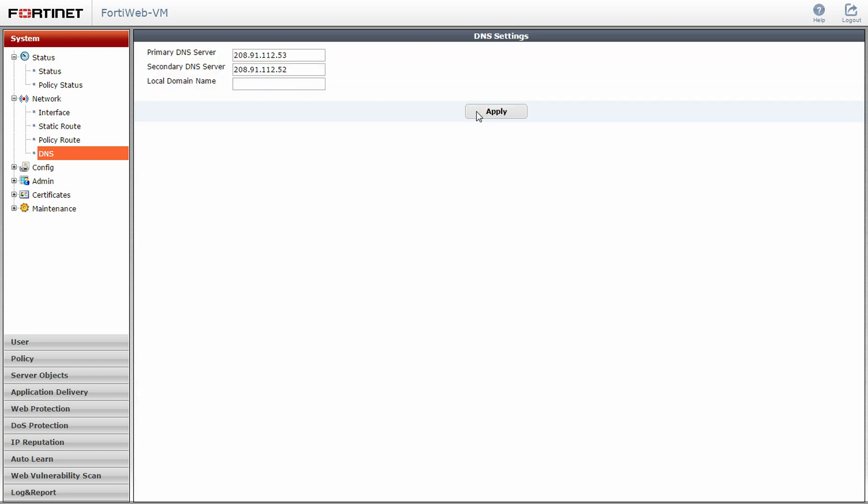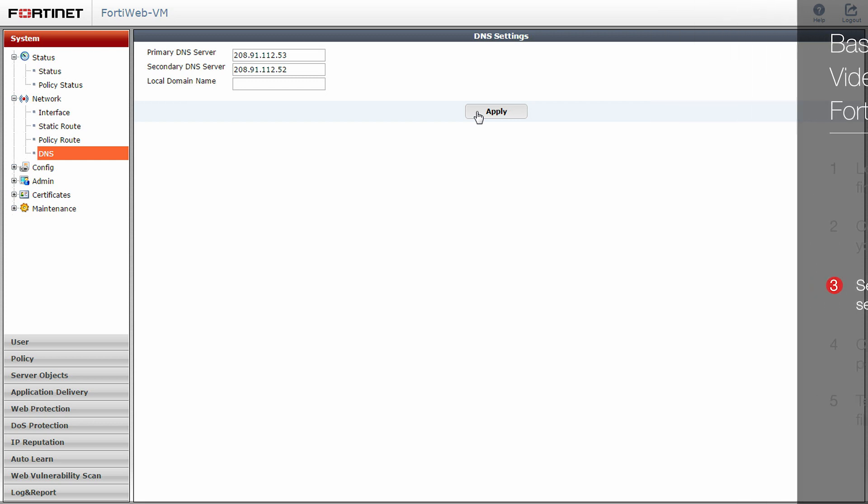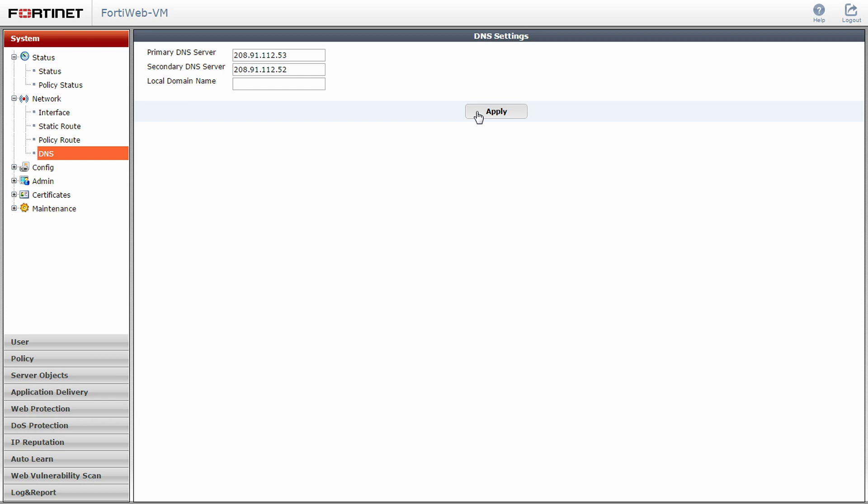With the network settings used in this example scenario, our FortiWeb is now ready to be physically connected to the network. Now that we have the network connections configured, we need to make some changes to the FortiWeb software settings to control traffic going through the device.